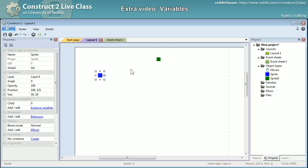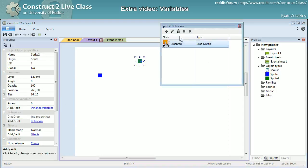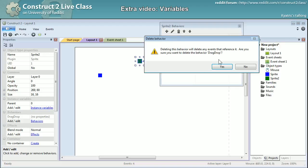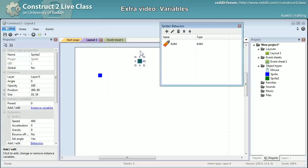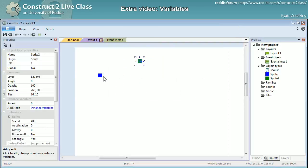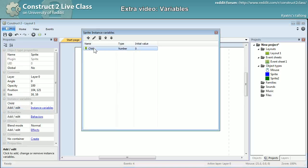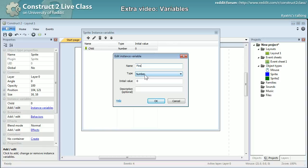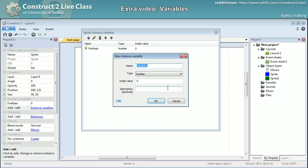I'll save this as a quick picking example and modify it into another example. Now I want to create a fire rate, so for sprite 2 I'll put a few different behaviors on it — I'll add bullets and destroy outside of layout.